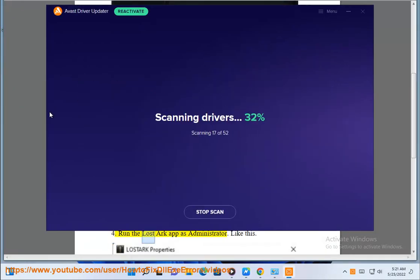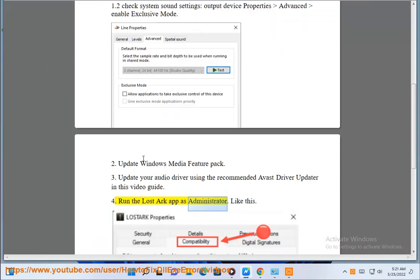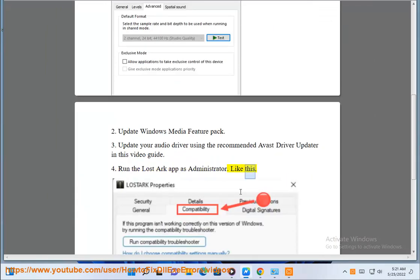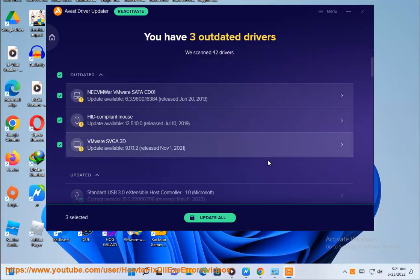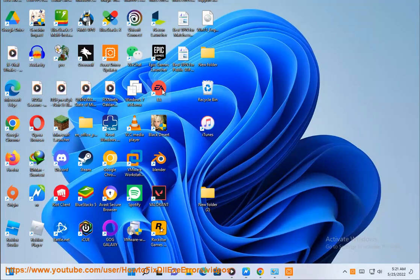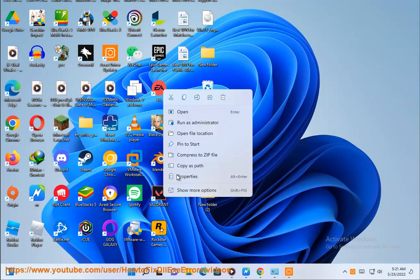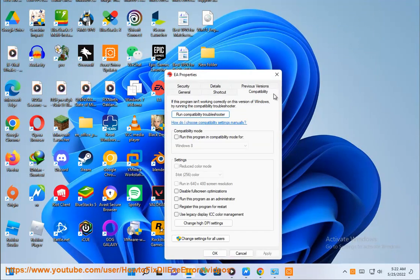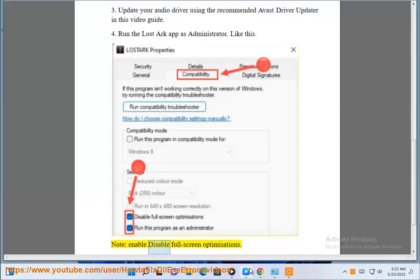Step 5: Run the Lost Ark app as administrator. Enable or disable full screen optimizations.